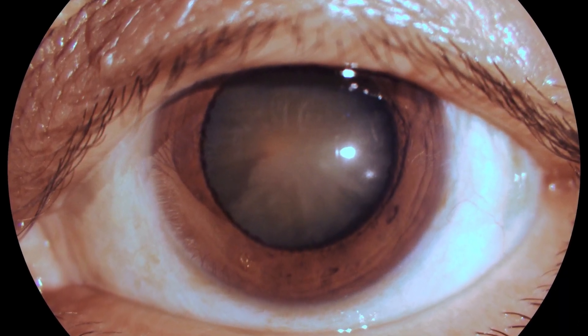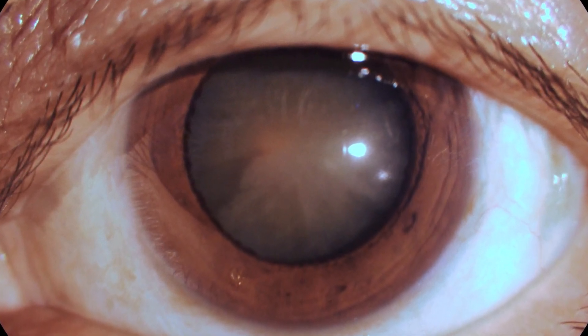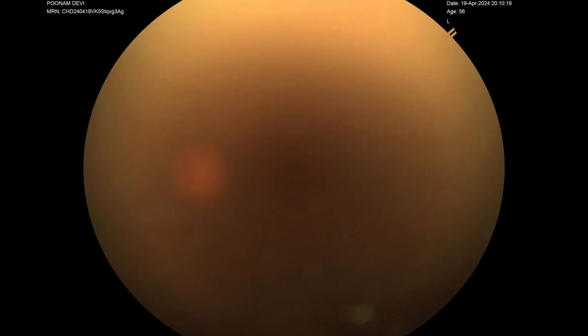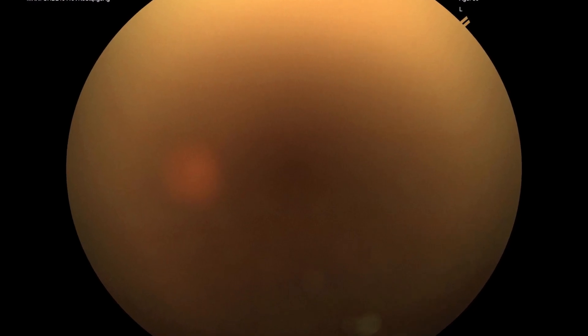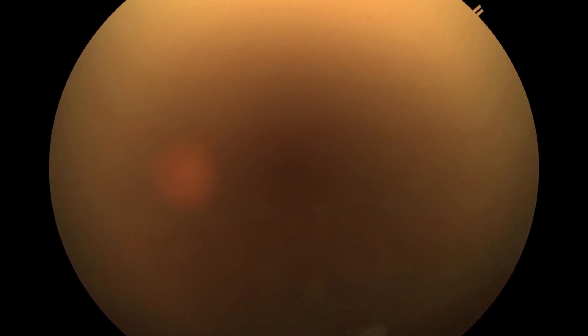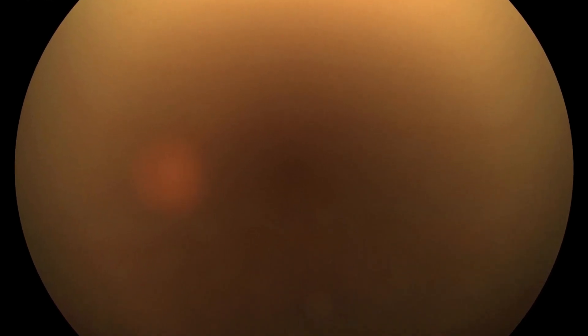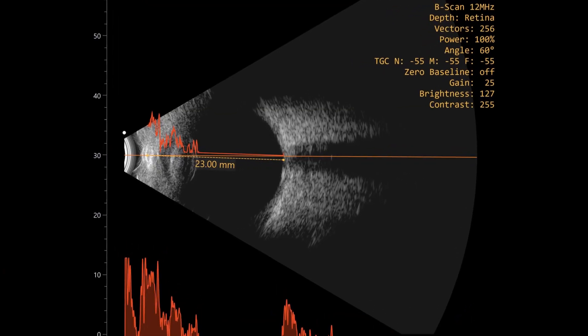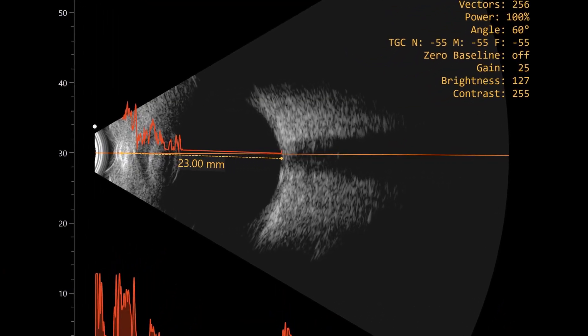This is a patient with a significant cataract which is brown in color, and this is the fundus photograph. Because the view was not perfect, a B-scan was done, and this is the B-scan. Now this surgery is about managing hard nucleus.